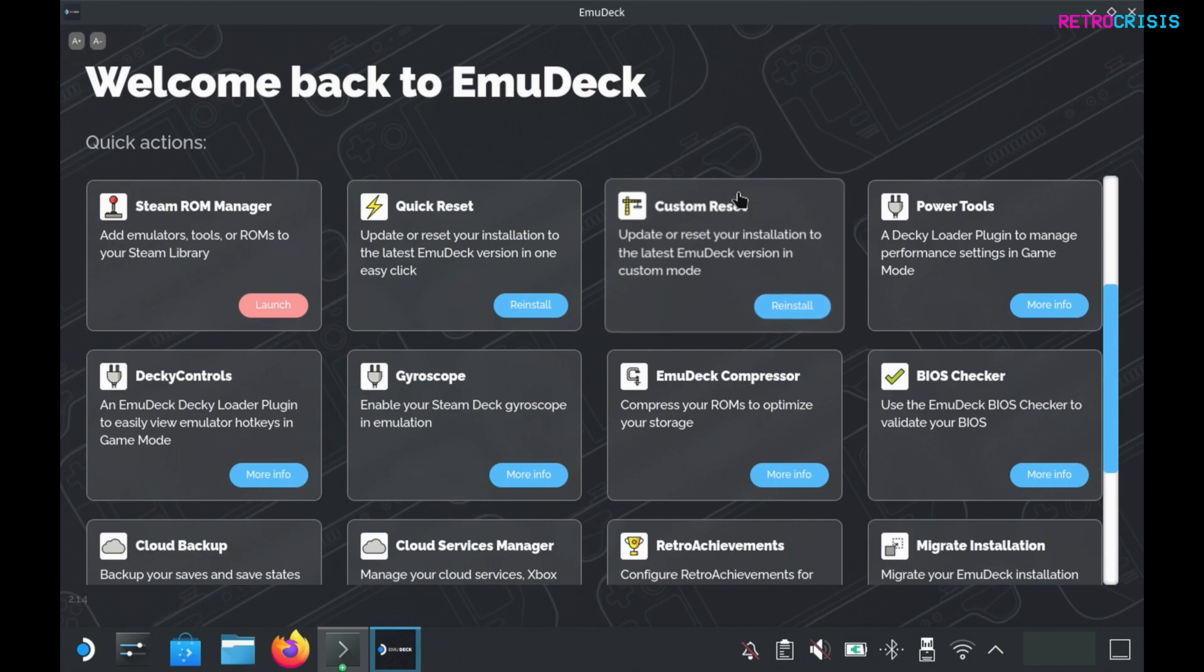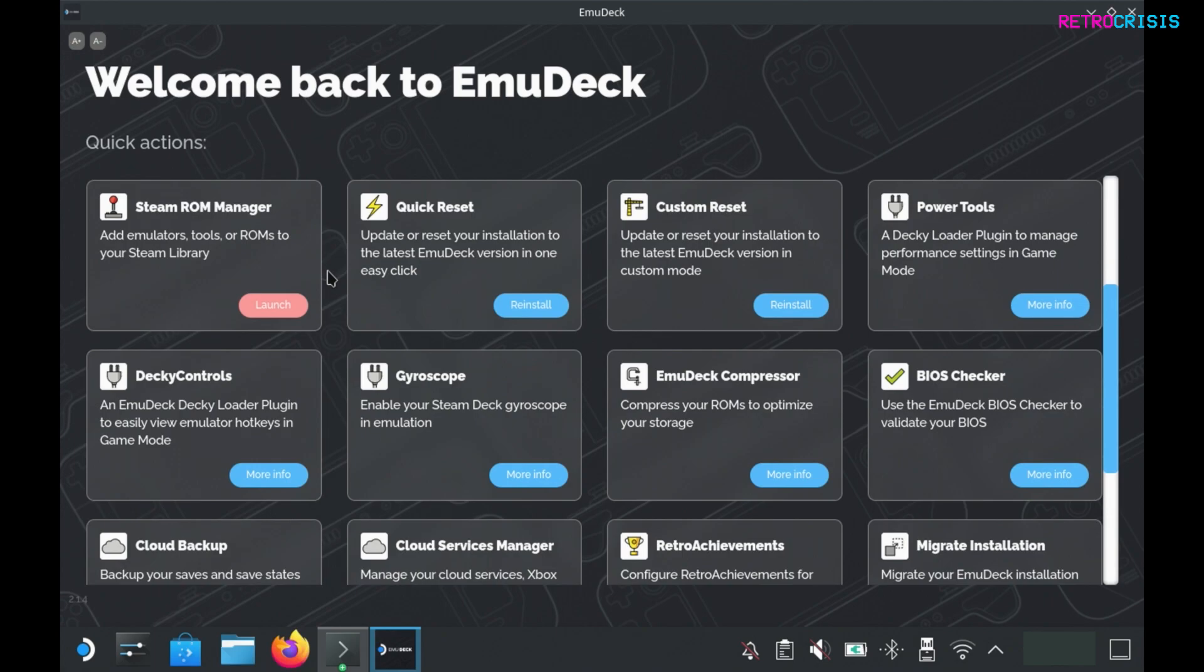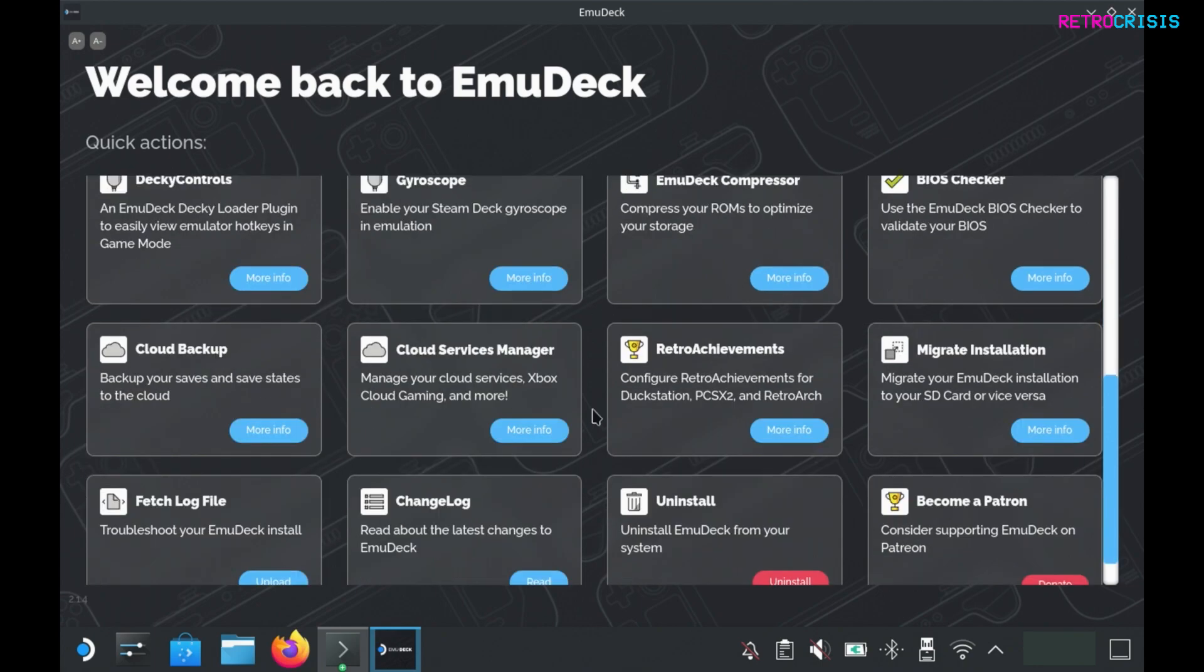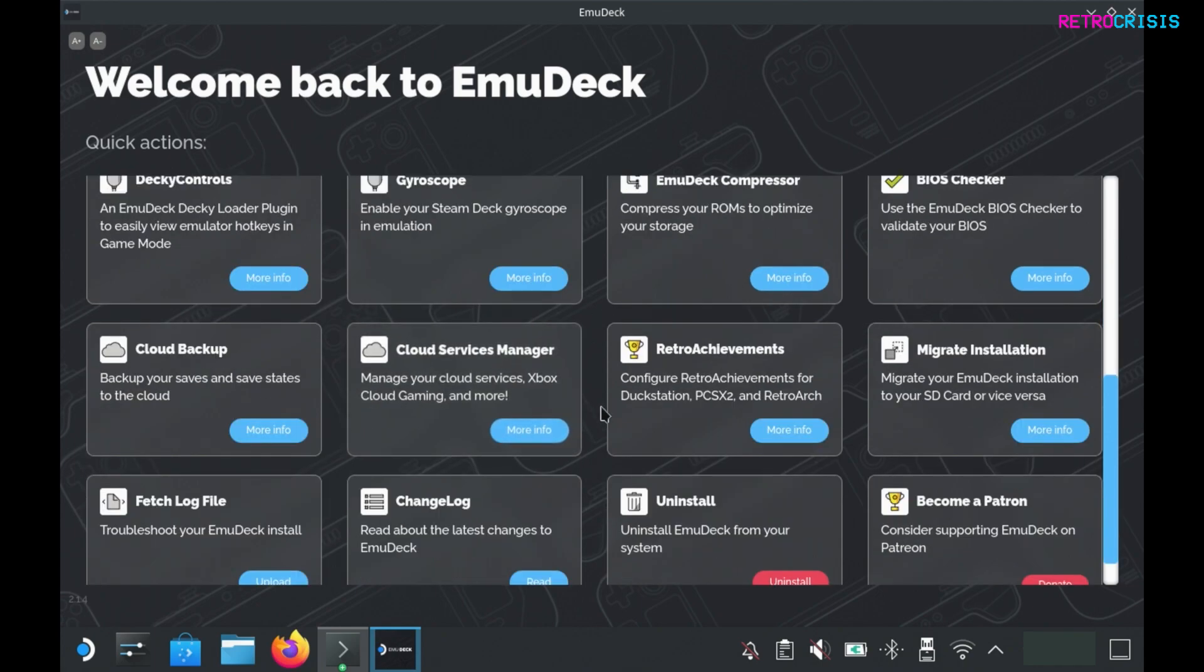Returning back to the emudeck options, if you feel at any point that you've screwed up all of your emudeck options, you can go to quick reset and reinstall emudeck from scratch. There are loads of options here that you can tweak. I'm not going to go through all of them, feel free to have a little play around yourself.